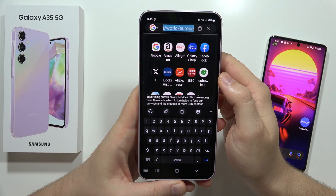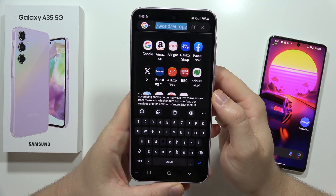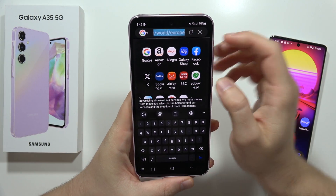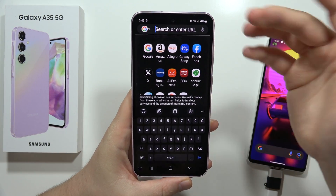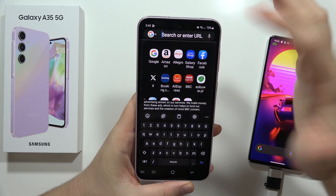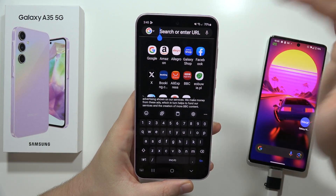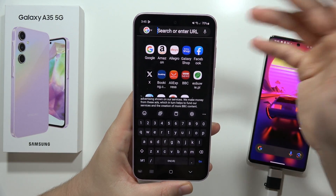Hey, to use voice typing on the Samsung Galaxy A35 5G, first of all, you have to open, for example, your browser and go for the search.